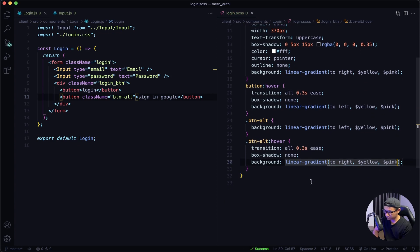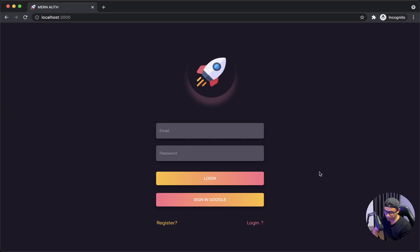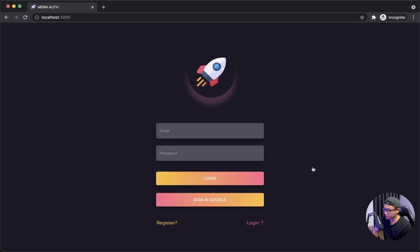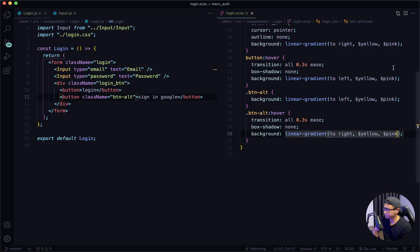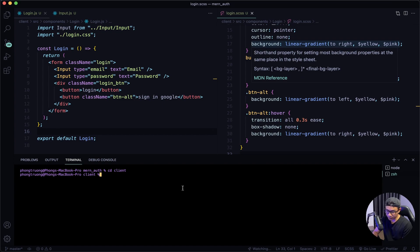Give that a quick save and navigate to my front end — it gives a slight difference. Next I want to work on the input icon, so we're going to use a package for that. Let's open up a terminal, CD into the client folder, and the package I want to add is react-icons. Press enter and let that run.